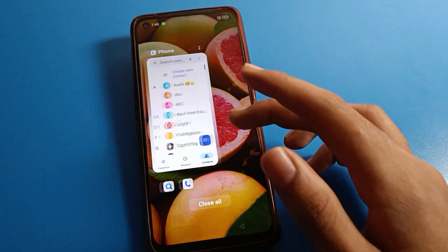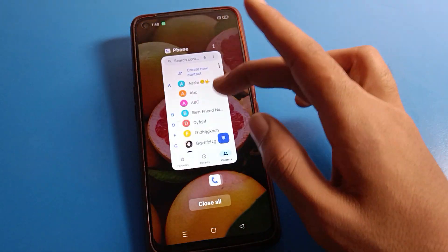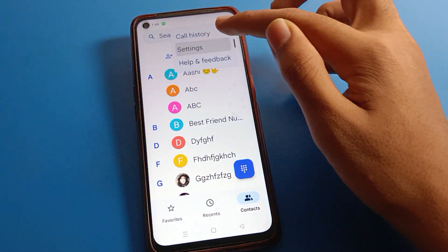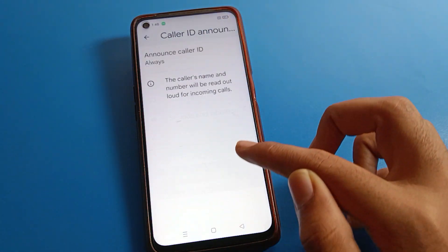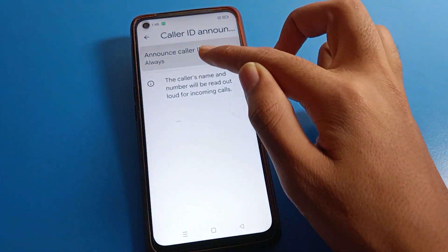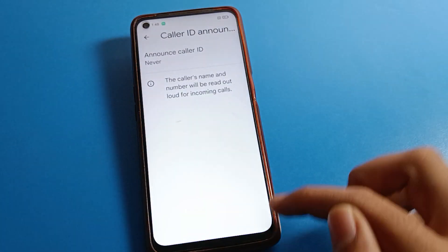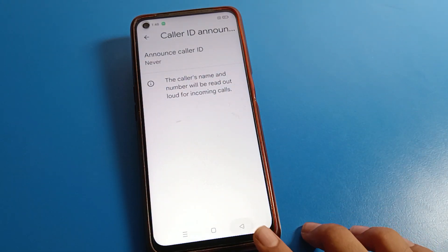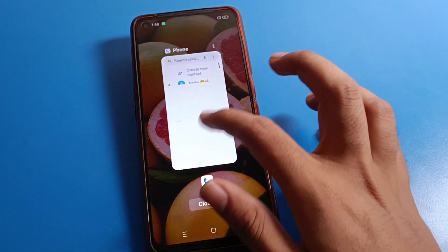If you don't want to use caller ID announcement, go back to the setting option and click on the 'Never' option to turn it off. Your Realme phone will no longer announce the caller ID.